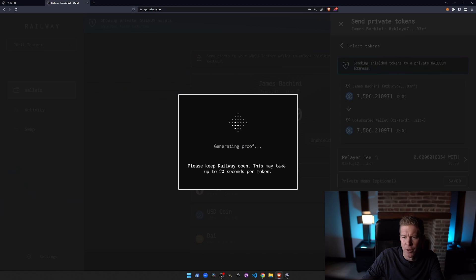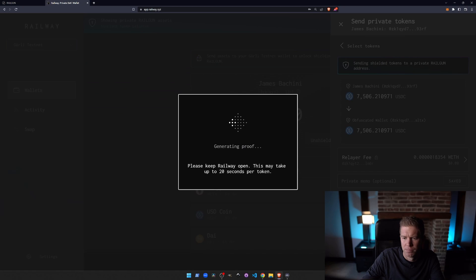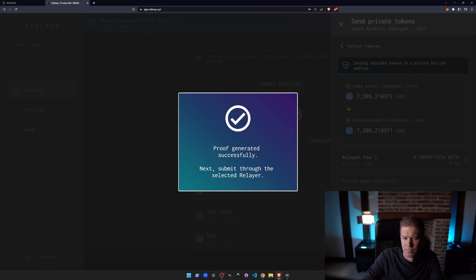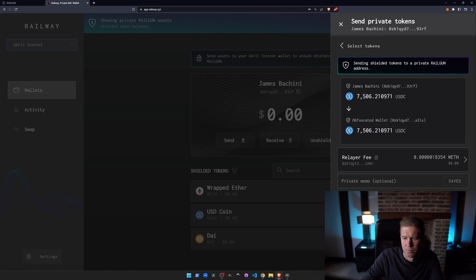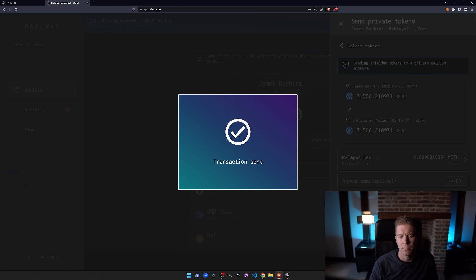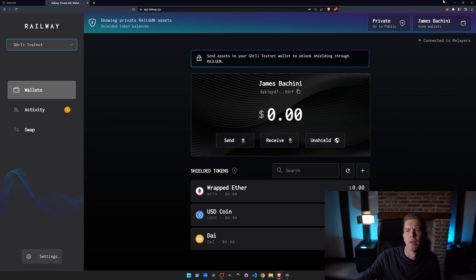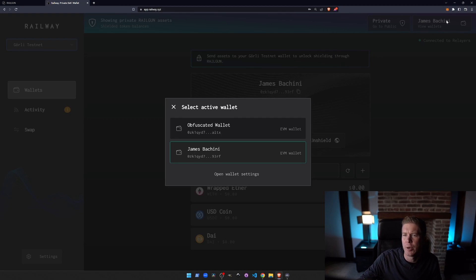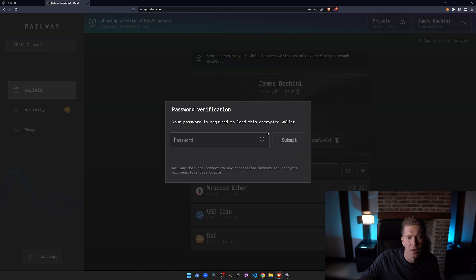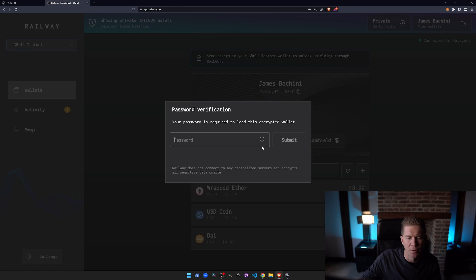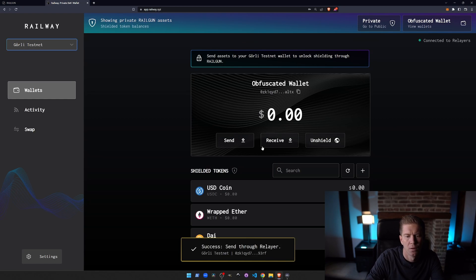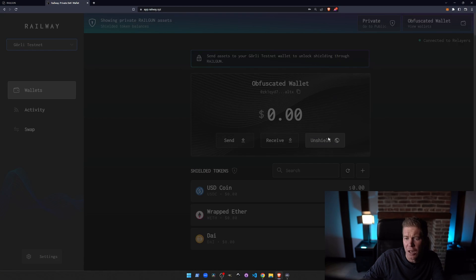Generate a proof. And that transaction has been sent. Now if we switch to the wallet we've just sent the funds to, we can unshield them to our wallet address.